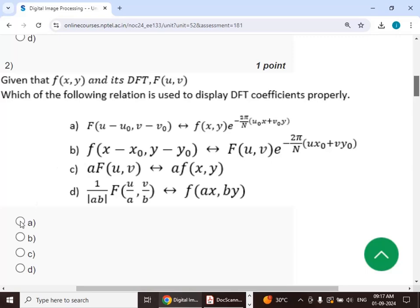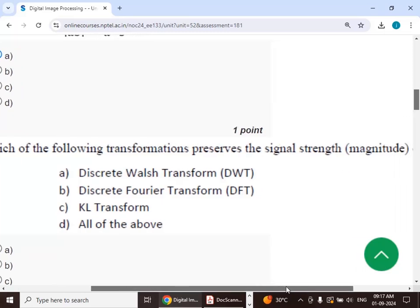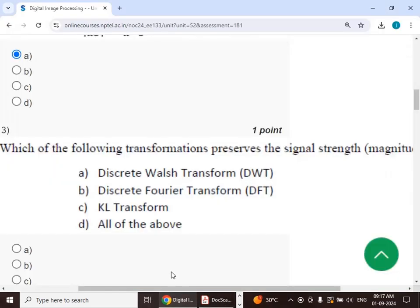Third question: which of the following transformations preserves the signal strength or signal magnitude? The answer is option B — discrete Fourier transform (DFT) preserves the signal strength.